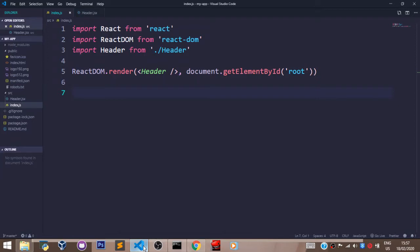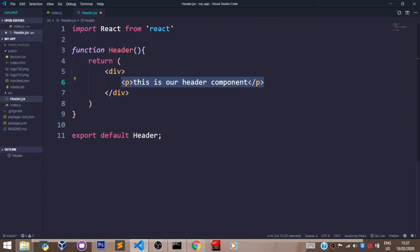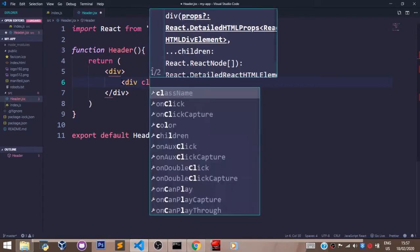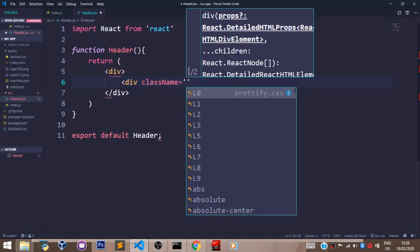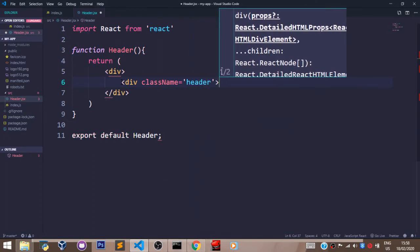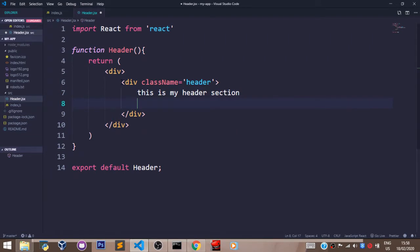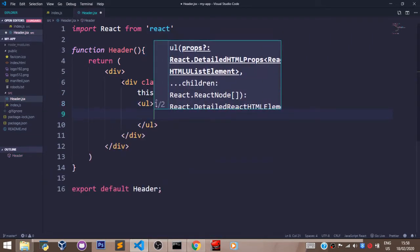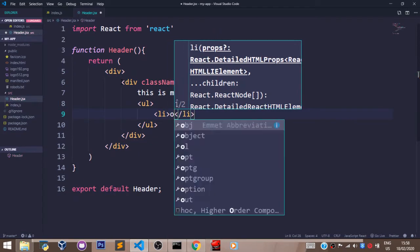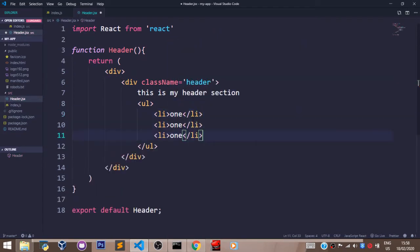Before that, let's say I want a web page that has the header section, the banner section, about us section, and the footer section. Normally, I'm going to do it like this. I'll come over here and create a div with a class name set to header. So this is my header section. And I can create an unordered list here with some list items.